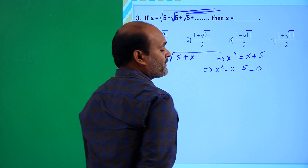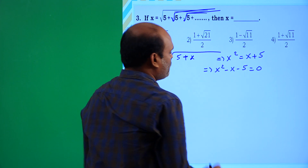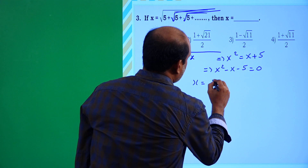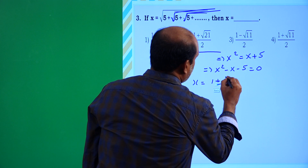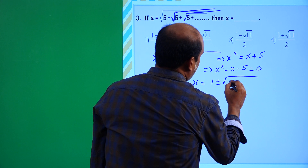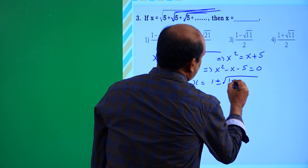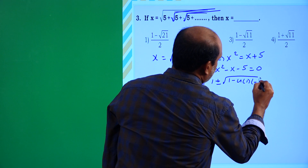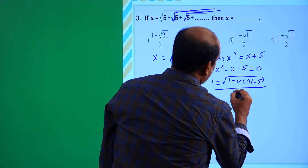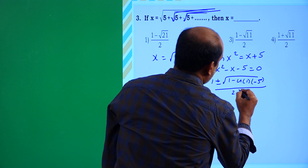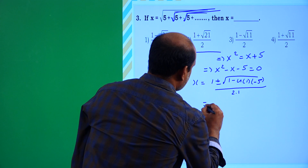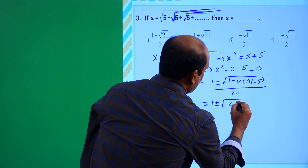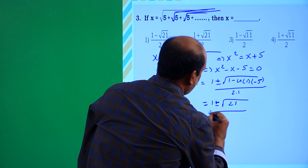Using the quadratic formula to find the roots: x = [-b ± √(b² - 4ac)] / 2a = [1 ± √(1 - 4 × 1 × (-5))] / (2 × 1) = (1 ± √21) / 2.